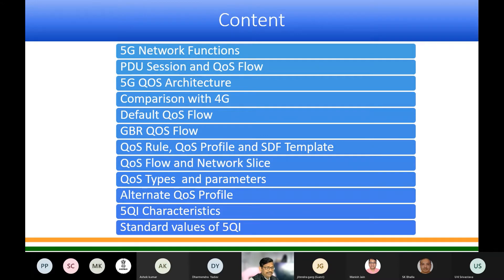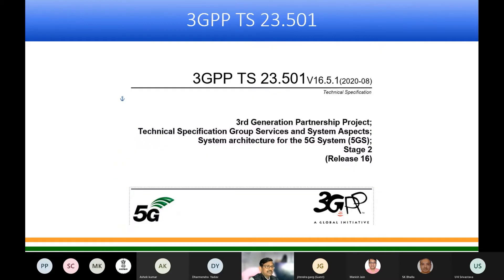There are some standard values of 5QI which we will discuss. This presentation is based on 3GPP specification 23.501, which gives the system architecture for the 5G system, taken from Release 16. The terminology and words are taken from this specification, while the figures and infographics are taken from white papers and articles on the internet.